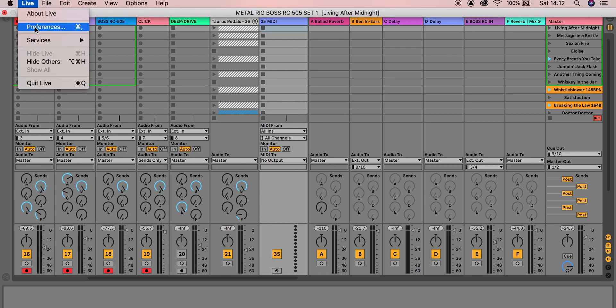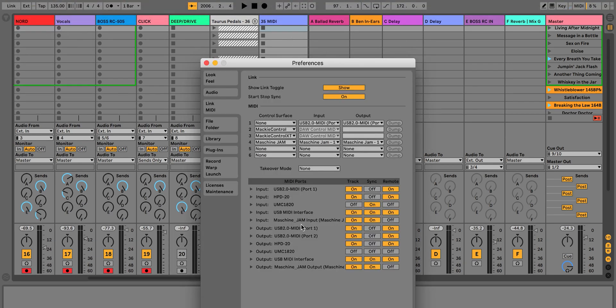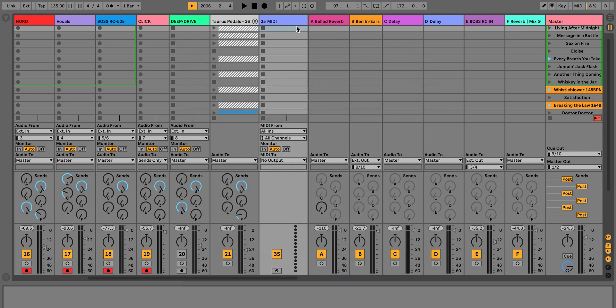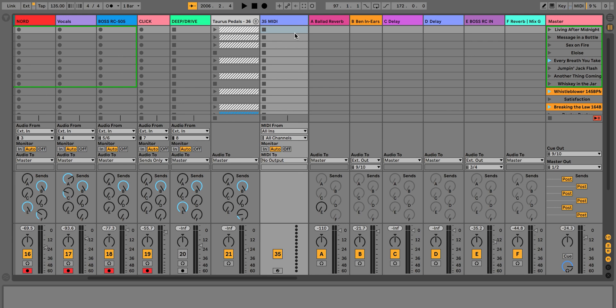Head over to the preferences section first — we need to make sure the USB cable we've just plugged in is selected correctly in Ableton Live. The one we plugged in is called 'USB MIDI Interface,' and there's also an output 'USB MIDI Interface.' I suggest turning everything on so it definitely works, since these cheap USB cables can be a bit temperamental.